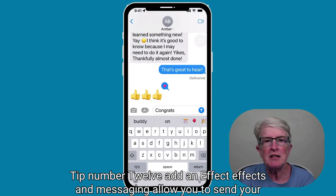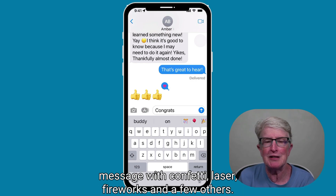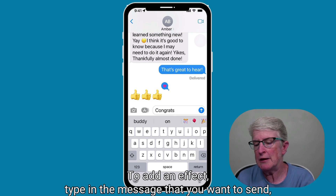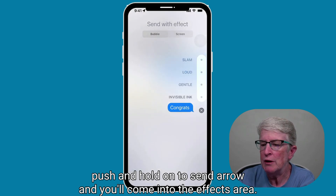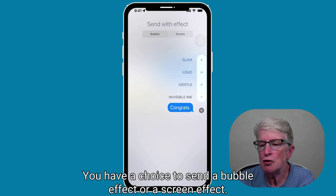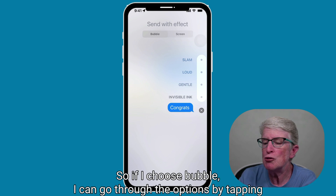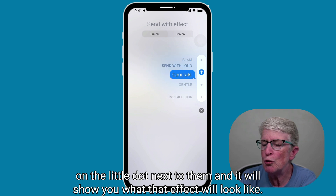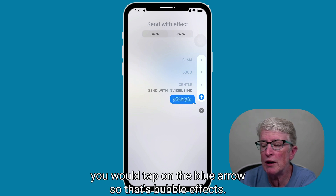Tip number twelve: add an effect. Effects in messaging allow you to send your message with confetti, laser, fireworks, and a few others. To add an effect, type in the message you want to send, then push and hold on the send arrow, and you'll come into the effects area. You have a choice to send a bubble effect or a screen effect. If you choose bubble, you can go through the options by tapping on the little dot next to them and it will show you what that effect will look like. When you're ready, tap on the blue arrow.